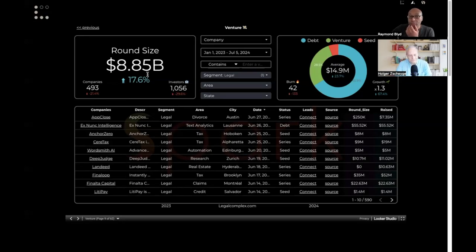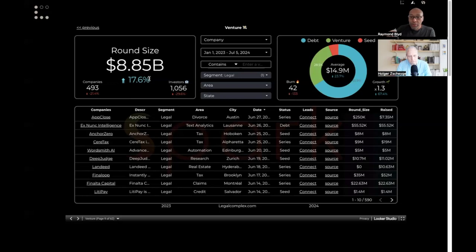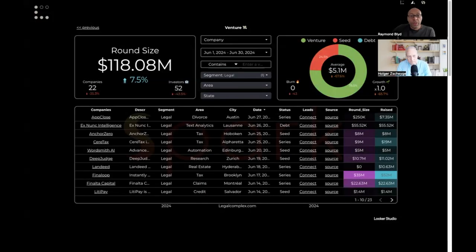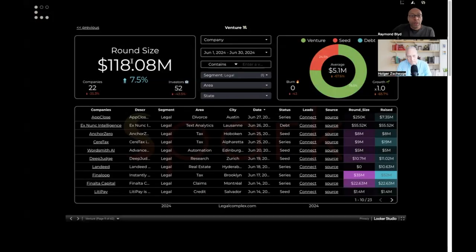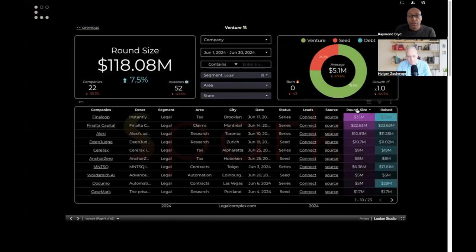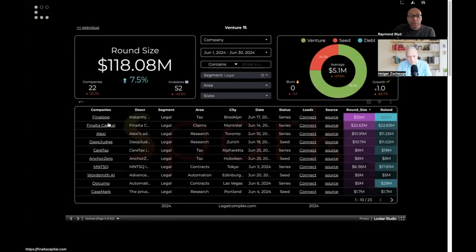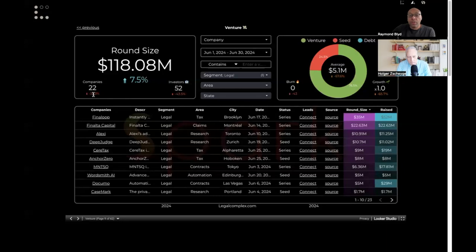So less companies raised more money. In June we've captured $118 million. Let me sort this on the highest round in legal, and we also have here 22 companies. So it is 35% less than June last year, but it's 7% higher.